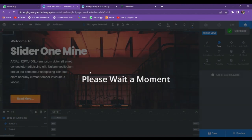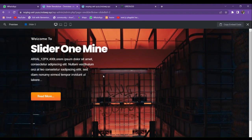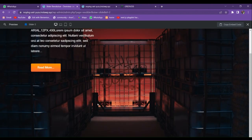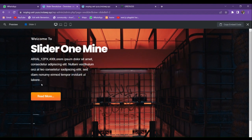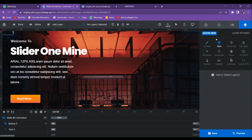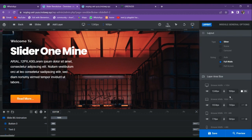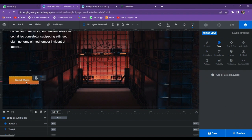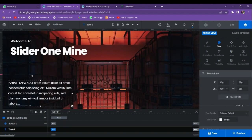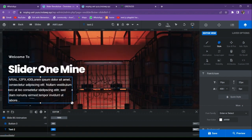Let's save it first, then preview it. You can see that our slider has a bigger height, so we need to make it smaller — approximately 700 pixels in height — and center it. To make the height smaller, go to Settings, then Default Content, Layout, and set the height. The current height is 900 pixels; change it to 700. Now drag the content to the center.